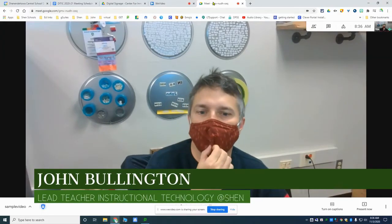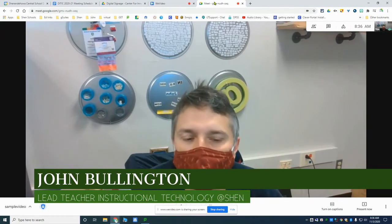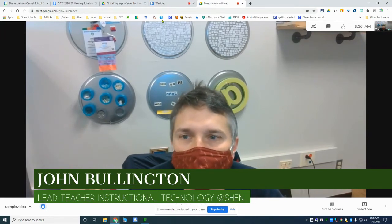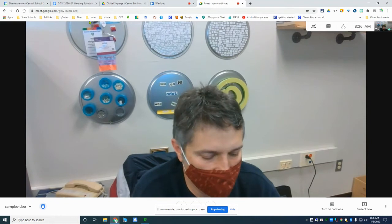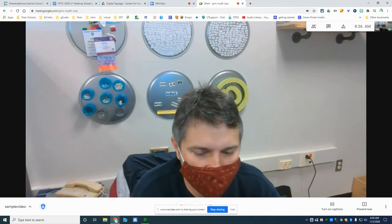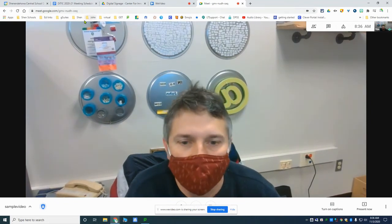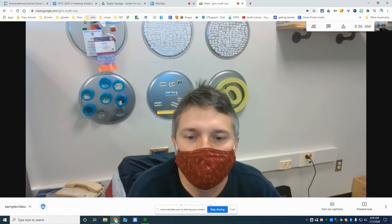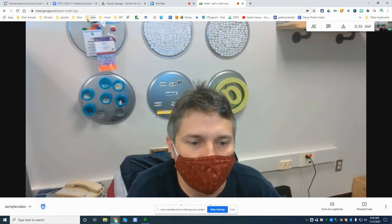I just wanted to show you a feature that's in Google Meet that you may not be aware of. I'm just in a regular Google Meet — I went to meet.google.com and started it up with a nickname, but you could use the one that's in the top of your Google Classroom, just the same.